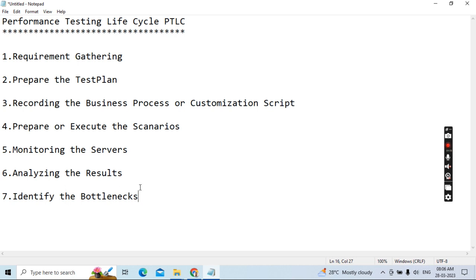The first phase is requirement gathering. There are two types: when it's a new application, the requirements you need to ask are different. When the application is already live and has some performance issues and comes back for performance testing, the requirements are different at that point.